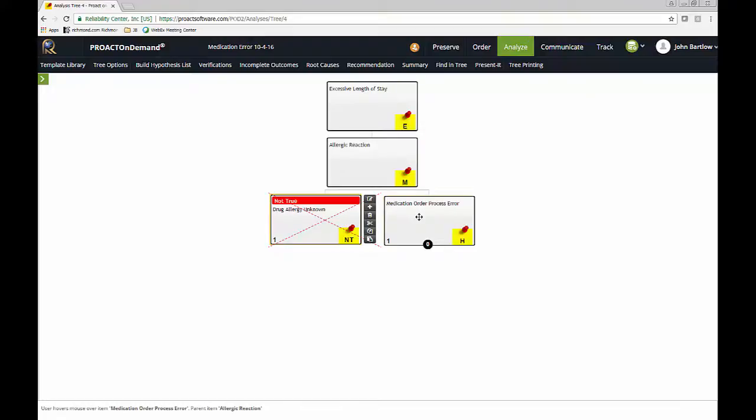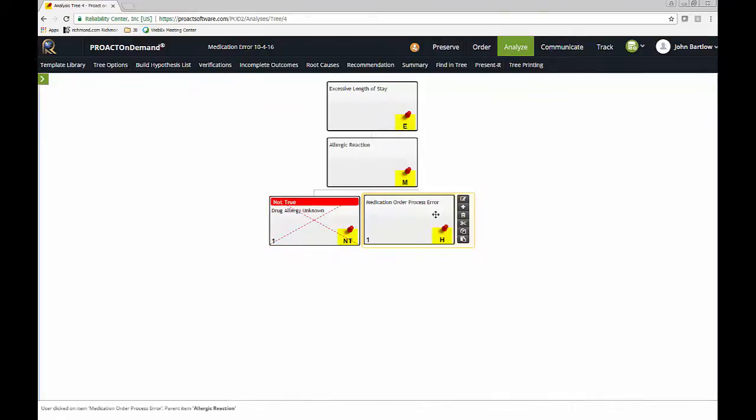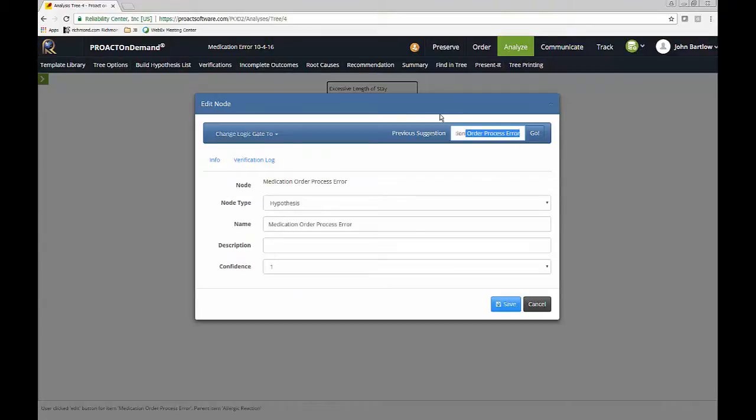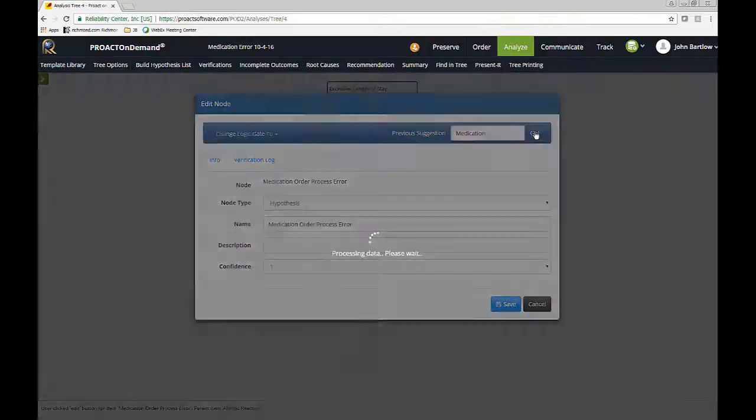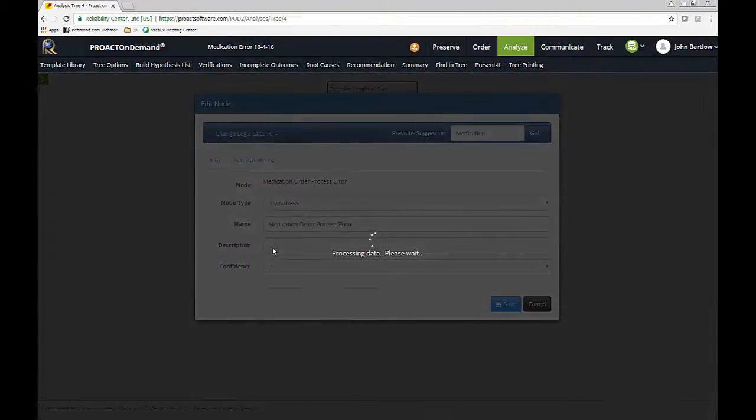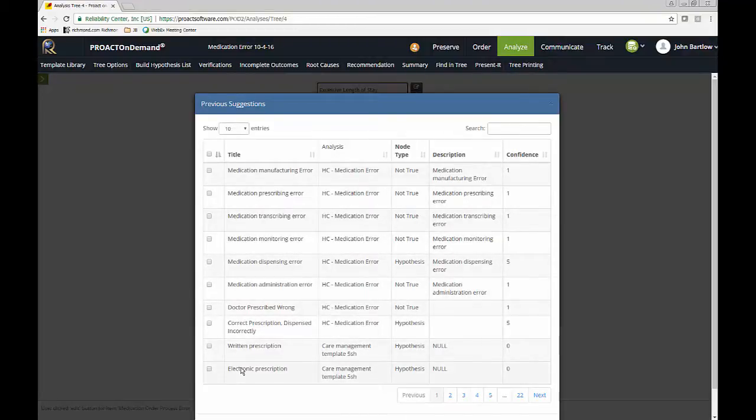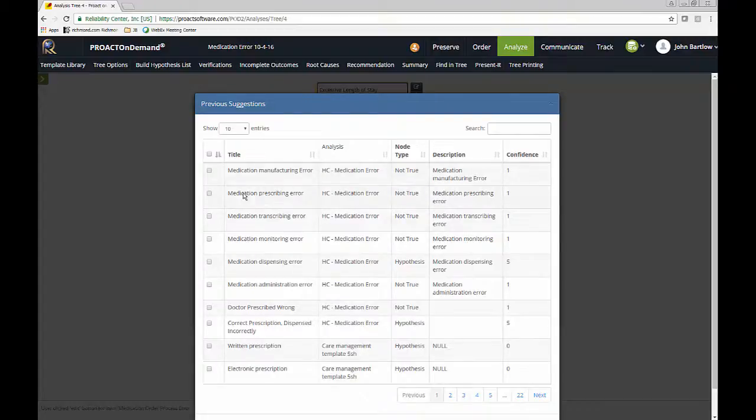This is a good time to point out that a Proact on Demand account comes with a template library for health care. There's about 200 of them in there. And you can search the templates very easily just by using a keyword search. So if I just want to search on the word medication, what I'll do is we call it a previous suggestion search. So I go up here to the previous suggestions field. And I'm just going to search on just the word medication. Go ahead and click go. And it's going to bring up all of these possibilities that could cause or that have something to do with the keyword medication.